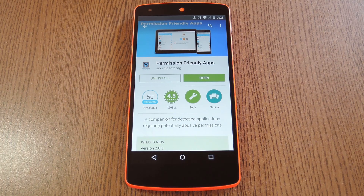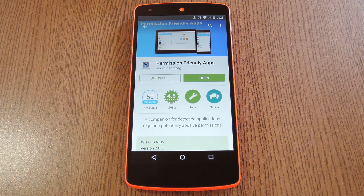Hey, what's up everybody, it's Dallas with Gadget Hacks, and today I'm going to show you how to see which of your apps are requesting the most permissions.